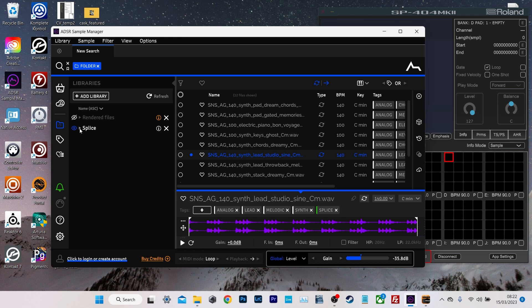You install it, tell it where your various sample folders are. Then it goes into those folders and analyzes the samples and it applies tags and all that stuff. The things that you would expect it to do.